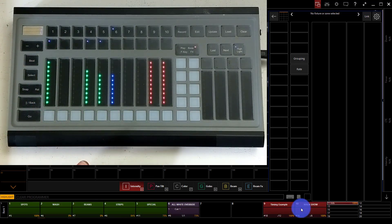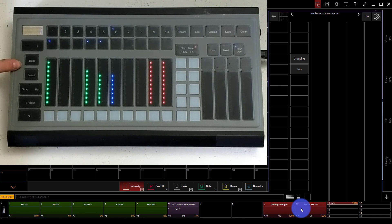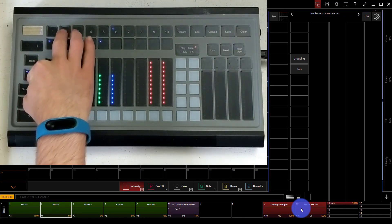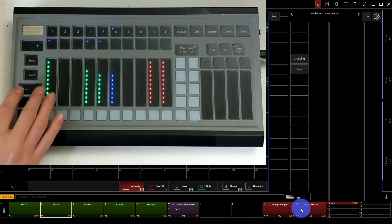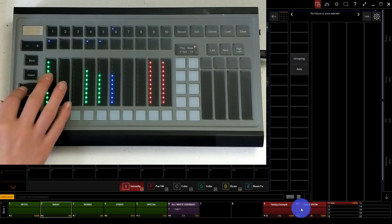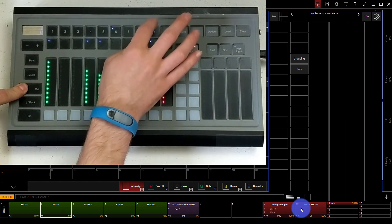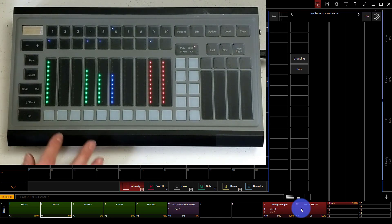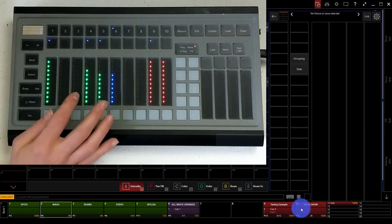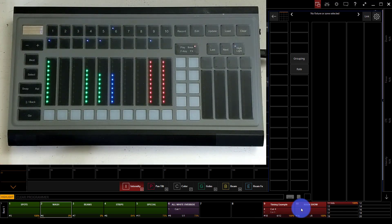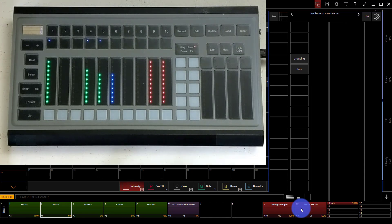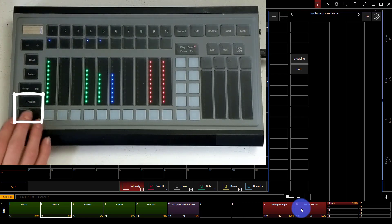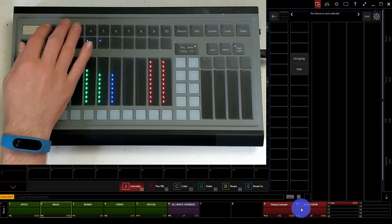Now there's also a beat button here which is useful for tapping chases. We can select different playbacks by using the select key and the button. We can use snap and release which allow us to do any number of things. Snap if we hold it will make all of our cues come in at zero time so they ignore their fade. And release allows us to release the selected cue list or any cue list that we tap while holding release, whereas snap and release will let go of every cue list inside of the console.